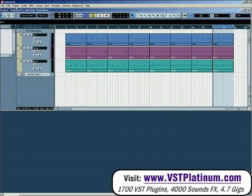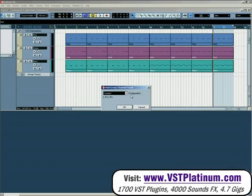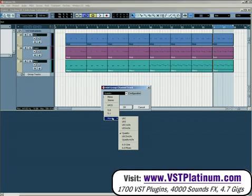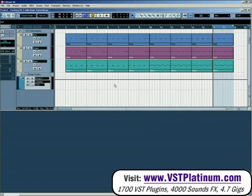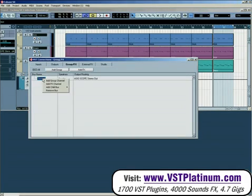To start, we need to create a group channel — specifically a quadro group. It's in the 'More' menu, so go to Quadro. From there, we need to go into VST Connections with F4 and create two child buses.